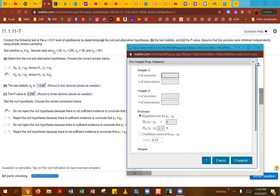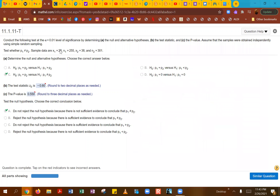Under sample one, I'm going to enter my x1 and n1 values. The number of successes is x1, so this is going to be 28. You can see that 28 right here. The number of successes is going to be x1.